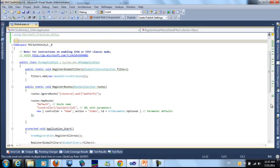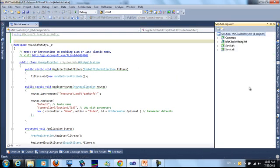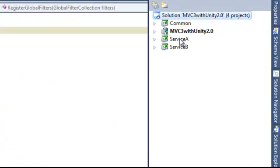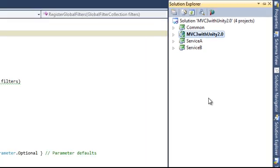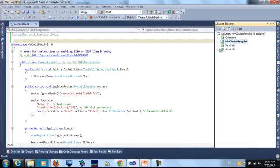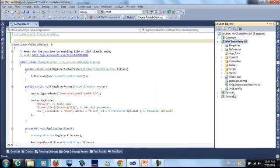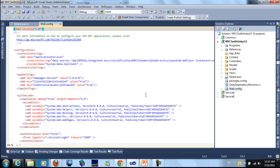So when we build the project, the two assemblies will go to the bin inside the MVC project. Then we need to add the configuration section here.